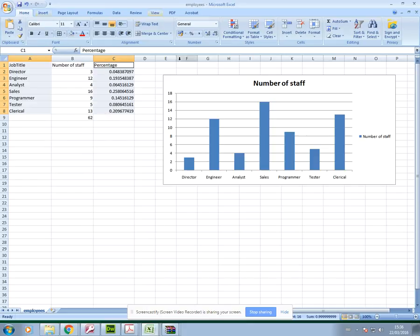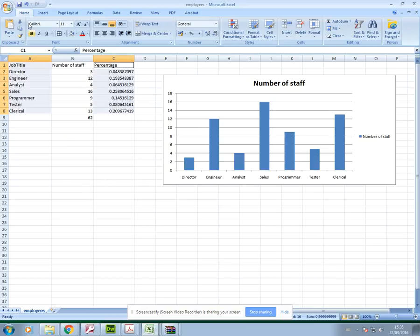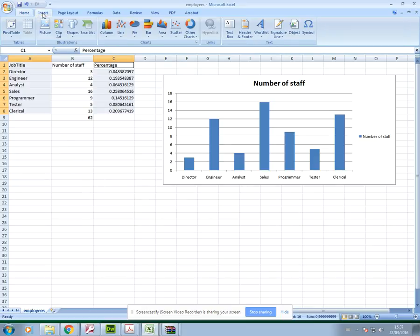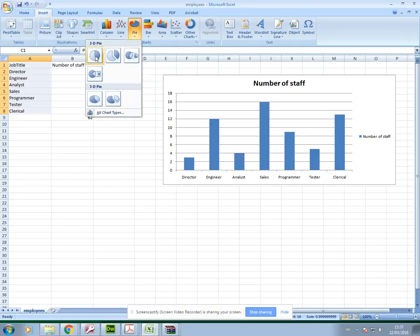Now obviously percentages are part of a whole, so whenever you're trying to show data graphically that's part of a whole, a pie chart is the best option for that. So I'm just going to go to insert pie and again I'm going to choose the most basic type of chart.